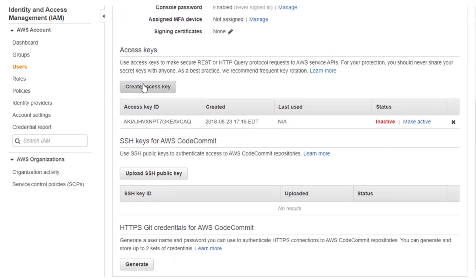Farther down towards the bottom, you can see we also have access keys here, and these are used for programmatic requests. Remember that you can have up to two access keys, and you can make them active or inactive and also delete them as well. This is an important rotational concept and something that is definitely a management best practice.